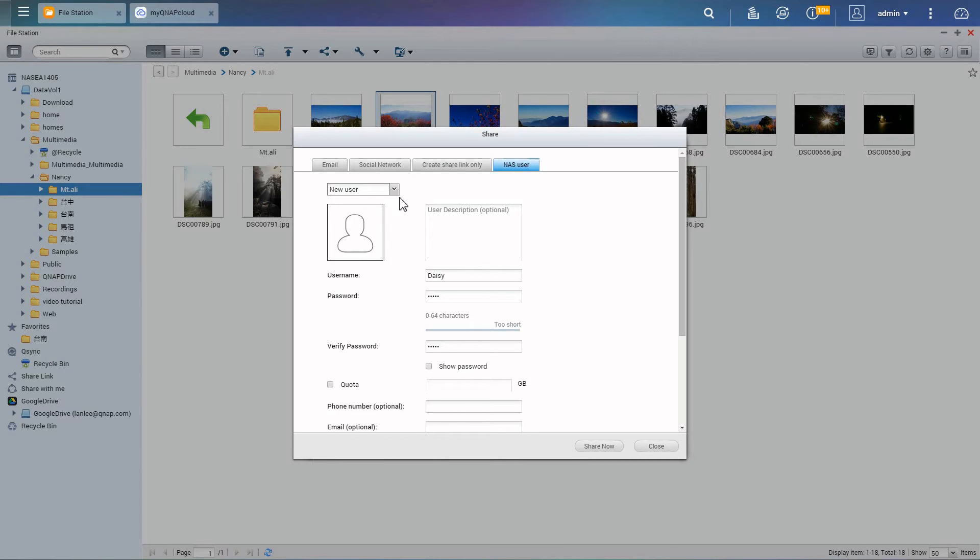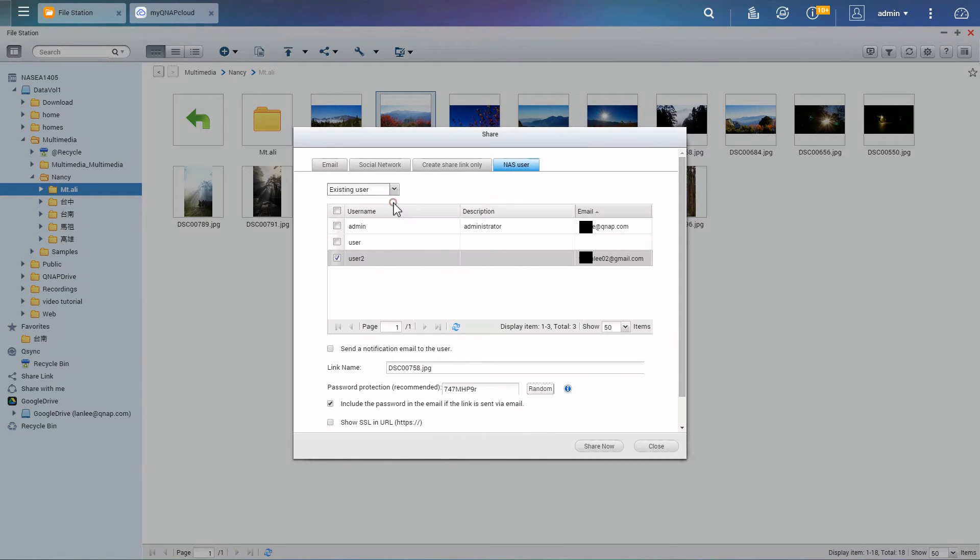If they do not have a NAS account, you can set one up for them. Please note, to send notifications, their account must have an associated email address.